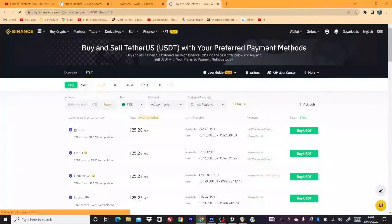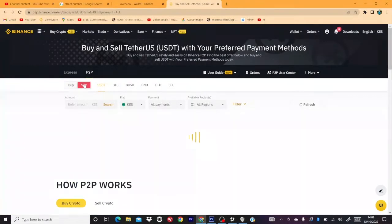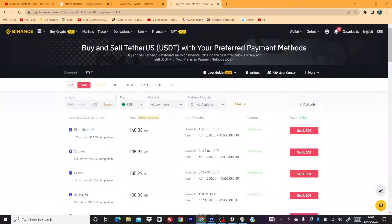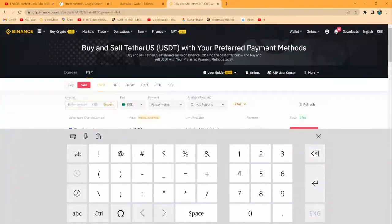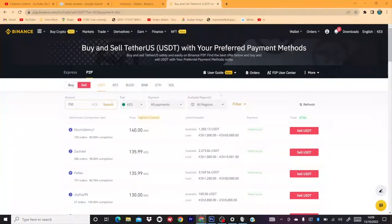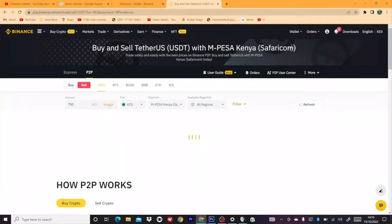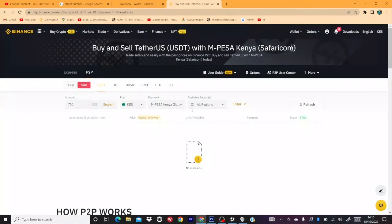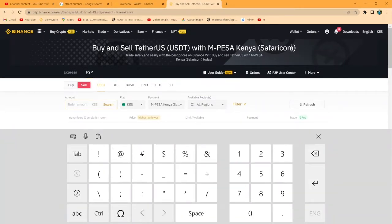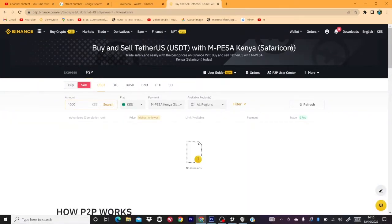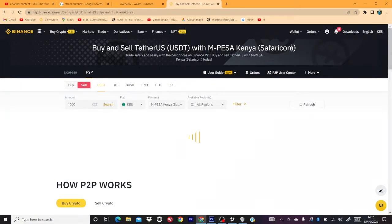I have 700 Kenya Shillings, so when I come to P2P and I want to sell, let's see if there's someone who will take that amount. How much do you want to sell? That is 700. The payment method is M-Pesa. Let's search. What you see here is no match — there's nobody accepting 700. That means most of these traders have a minimum of 1,000 Kenya Shillings. Let's try 1,000 and you can see there are many who start at 1,000 Kenya Shillings.